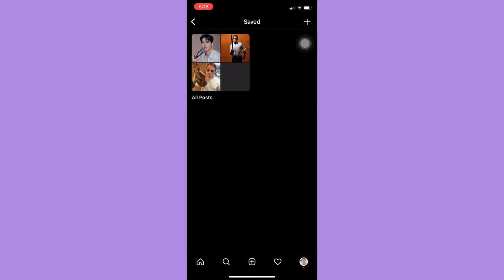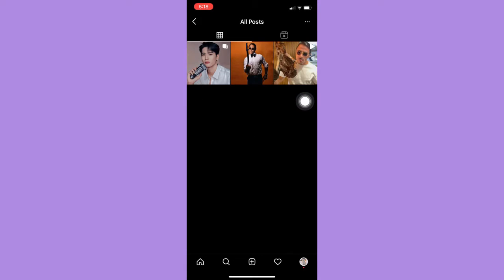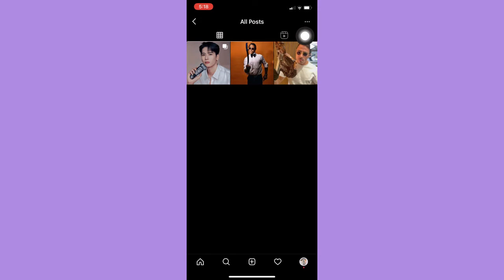And then, choose the folder, like this one, and then here, click the three dots on the upper right.